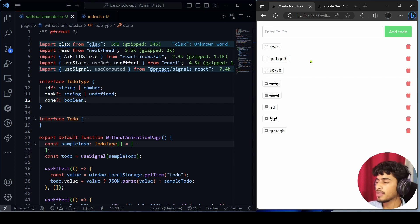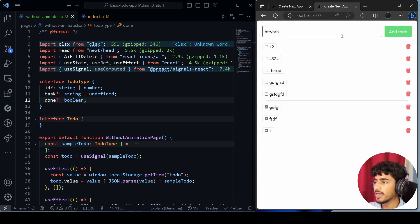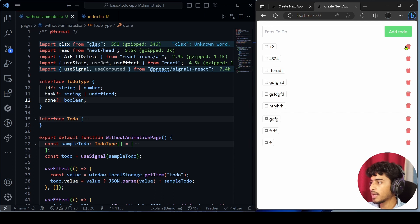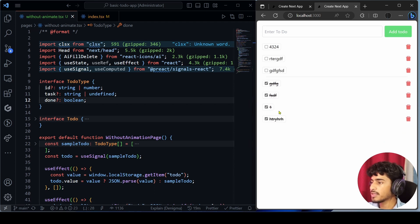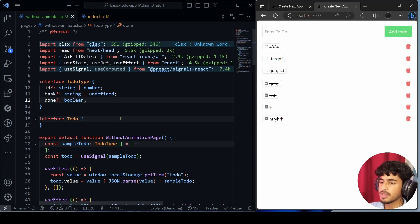What we are going to do in this video is convert this normal to-do application with auto animation so it will look awesome. In the end, we will see how we can achieve this output — as you can see, whenever I add a to-do we get a cool animation, when I delete we get a cool delete animation, and when I check we get the check animation.